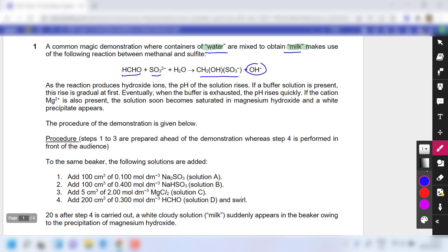The reaction proceeds because it produces hydroxide ions. The pH rises, and if a buffer is present, this rise is gradual at first. Eventually when the buffer is exhausted, the pH rises quickly. If Mg²⁺ is present, magnesium hydroxide precipitates when the ionic product exceeds Ksp, until the ionic product equals Ksp.